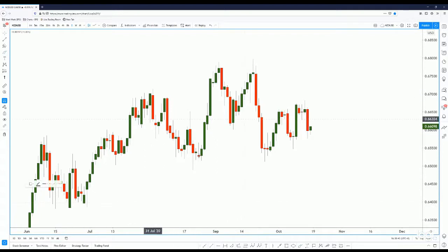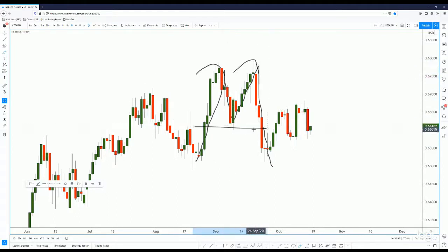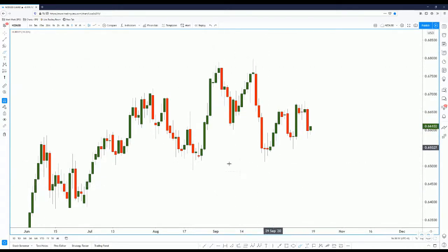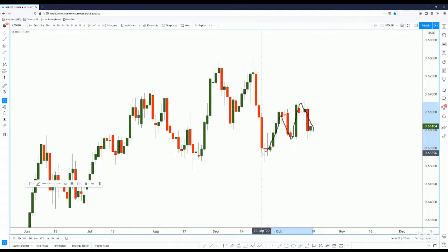On the daily chart, price made a push up and then formed a double top pattern. Even though it broke the neckline, it failed to reach the double top target, so we can consider this a failed double top. A double top is a reversal pattern, and because it's a failed double top, price failed to reverse lower. We can see price making an M pattern upwards.